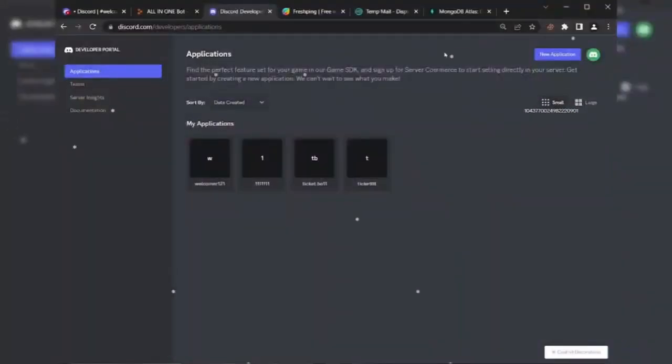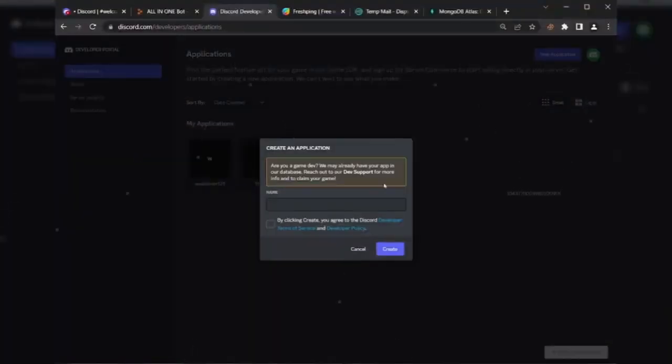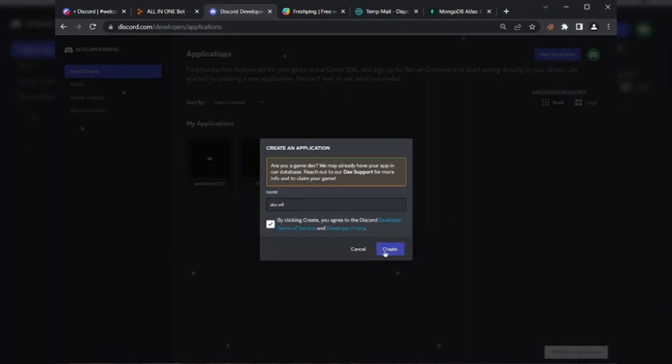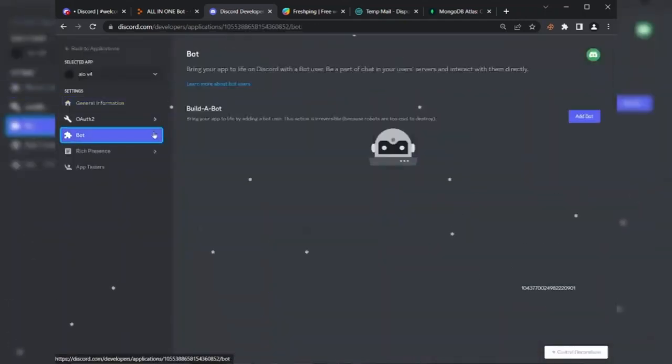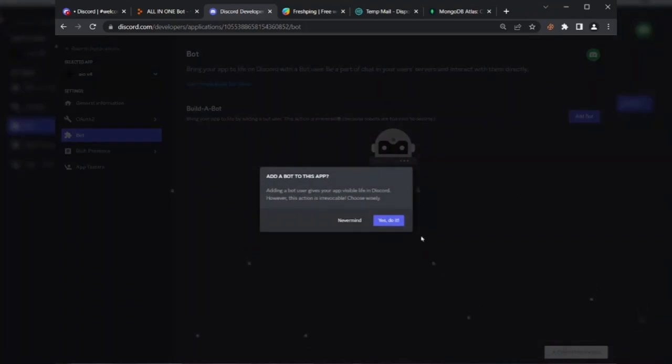First of all, go to Discord Developer Portal and create a new application. Go to the bot section and click on Add Bot button.